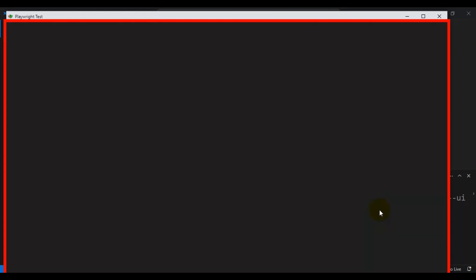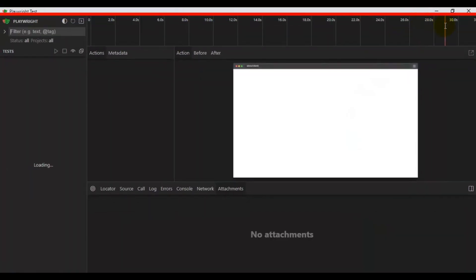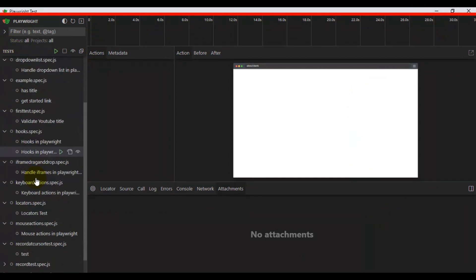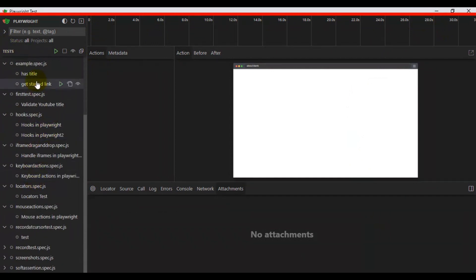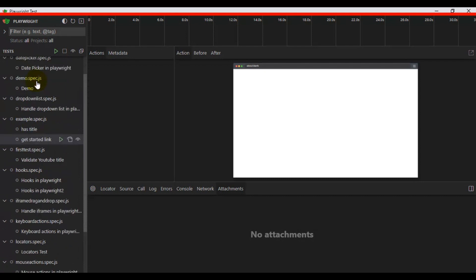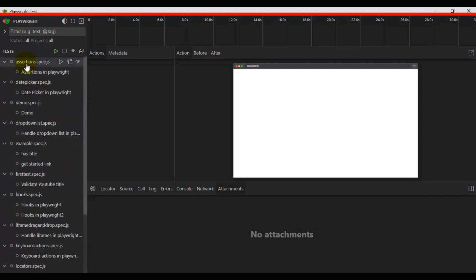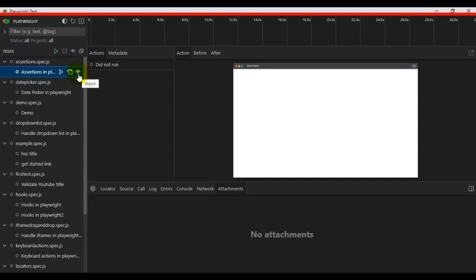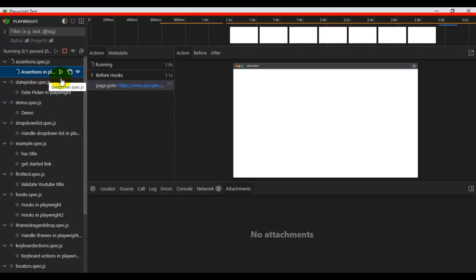The Playwright test runner has opened and it lists all the spec files and all the automation tests. Here I'm selecting one of the spec files called assertions.spec.js. On the right side, there are three icons, and one of them is called the watch icon.